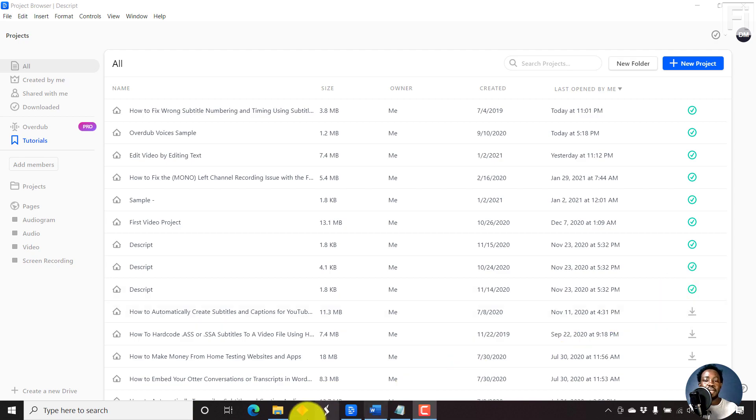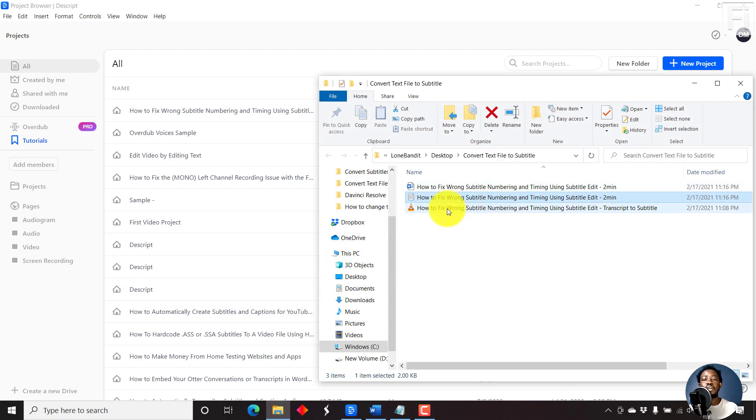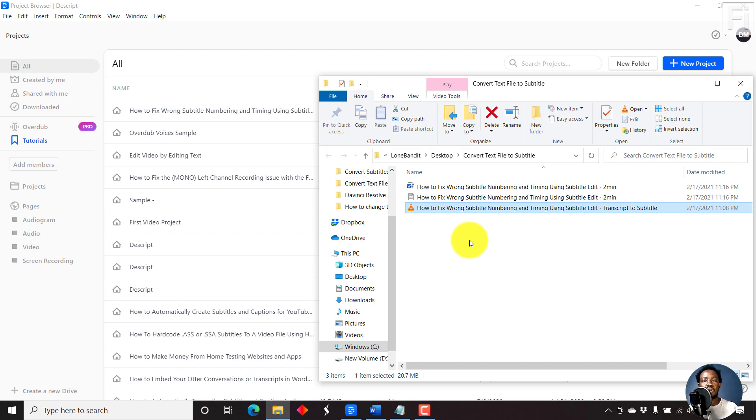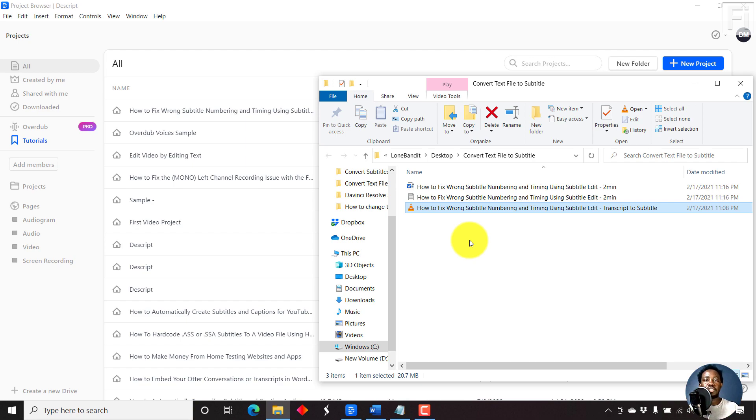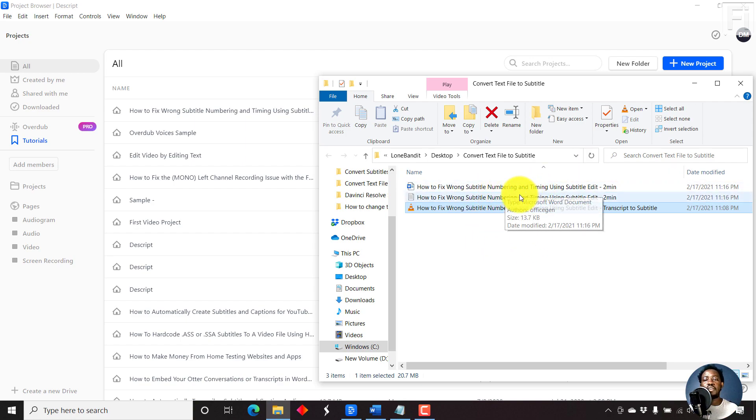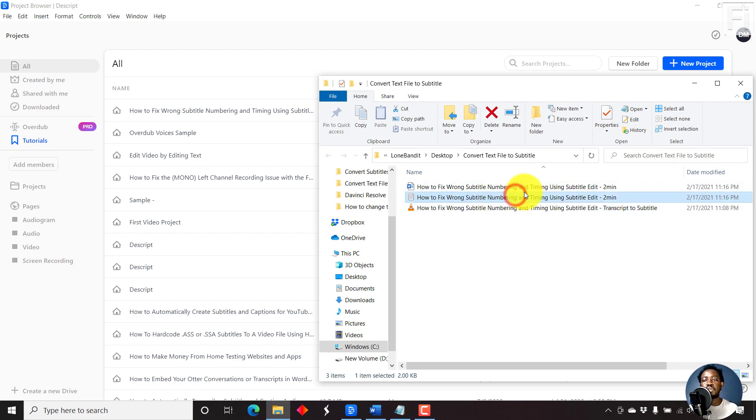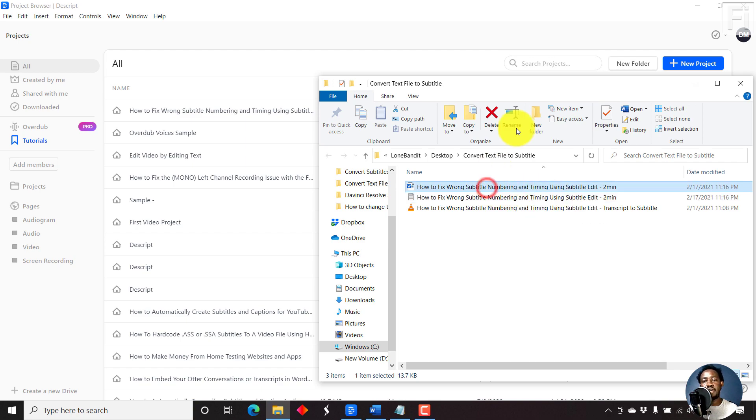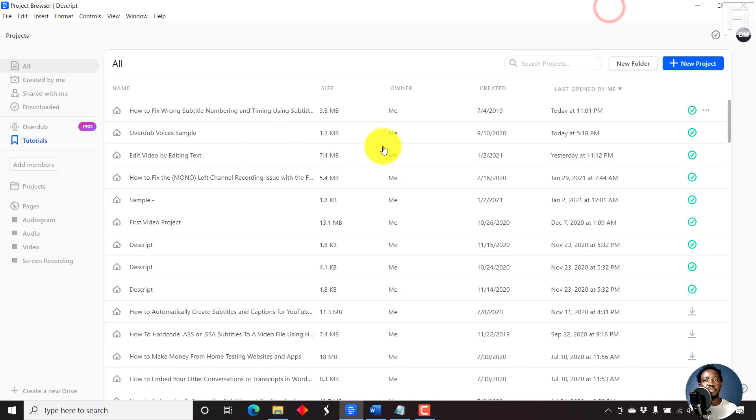My assumption is that you have the video file or the audio file for the purposes of this video that you want to use. Because Descript will need to work with the video or the audio file and the transcript, and they need to match. So here's our video and we have our transcript in text file and in word file.